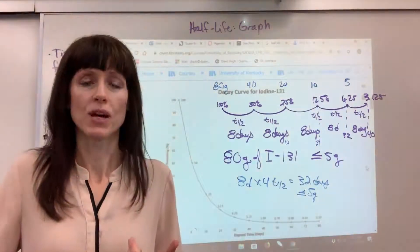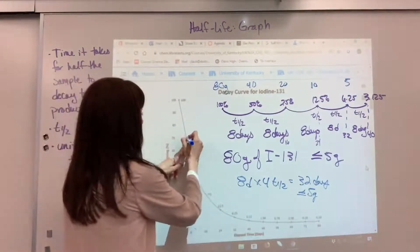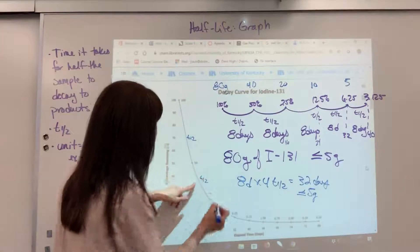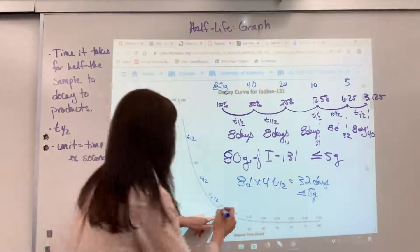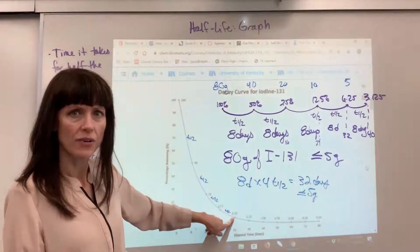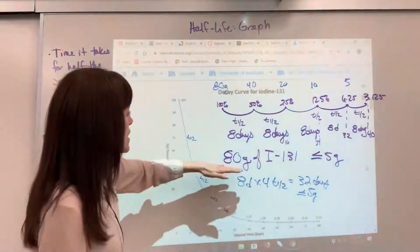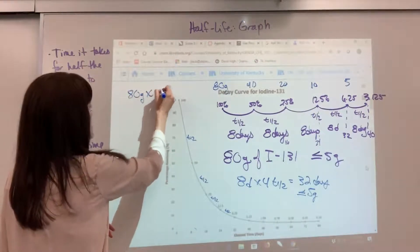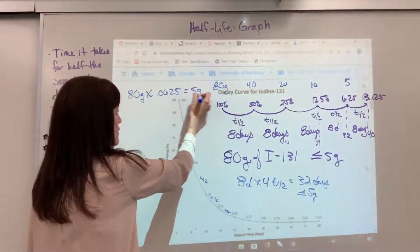Let's verify it. We did four half-lives. First half-life: 50% remains. Second half-life: 25% remains. Third half-life: 12.5% remains. Fourth half-life: 6.25% remains. So if I take my 80 grams and multiply by 0.0625 — that's 6.25% — I get five grams. Same answer.